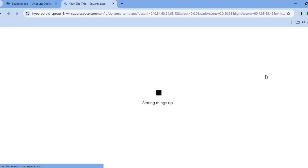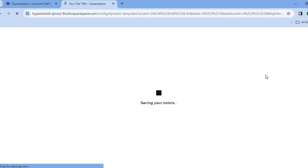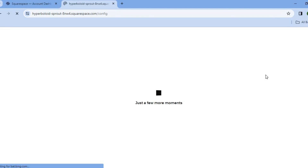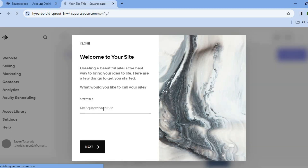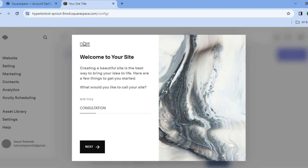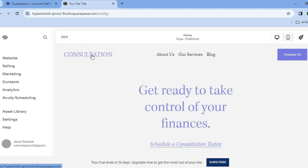After selecting start with this design, you'll now be redirected to the editor page. Once your editor page loads up, you're going to be prompted to enter your site title or your website name. You can see it is being configured in the background. So you'll tap right here and you can enter your title — I will be selling consulting services, so I'll say consultation. Then I'm going to tap on close. After you have selected close, you can see your site title right there.